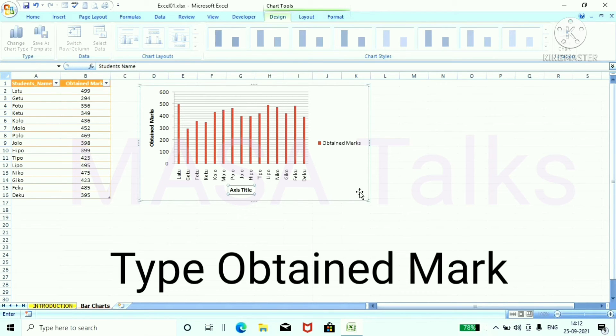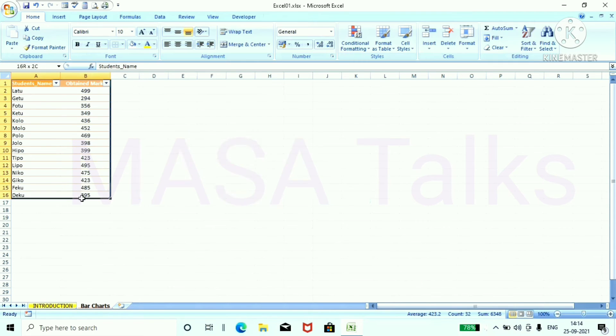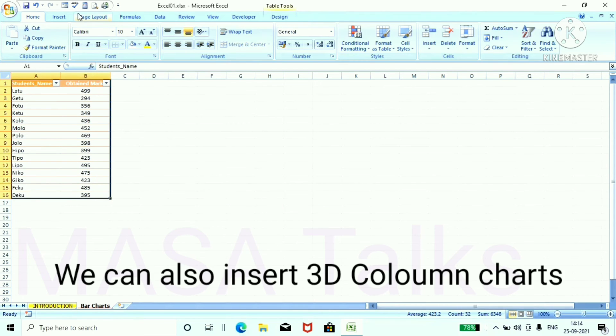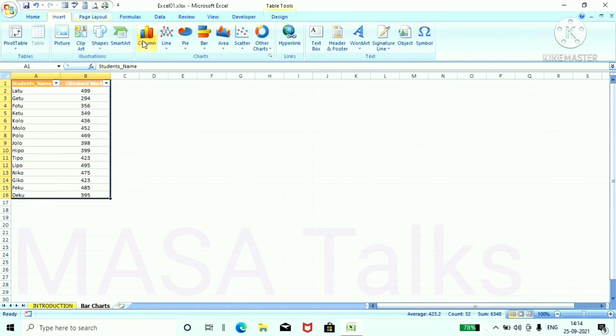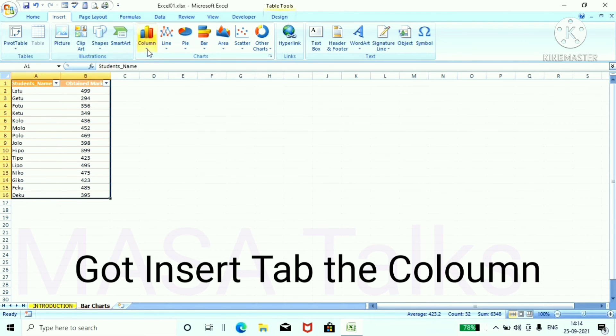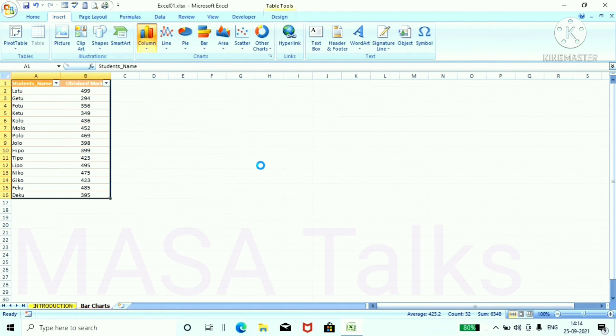Now select the charts and clear it. Then select the table again and go to the column and insert a 3D chart.